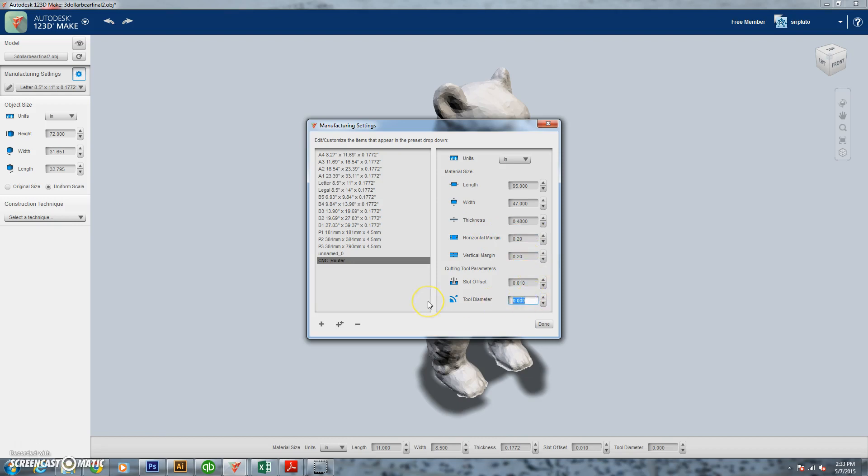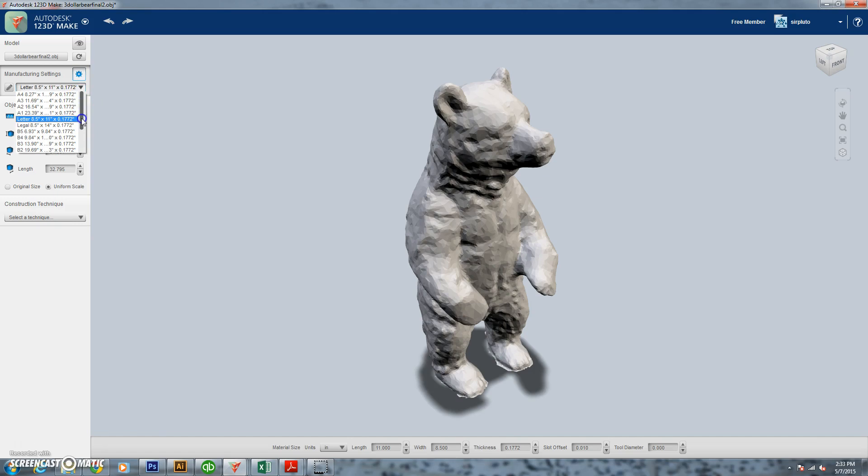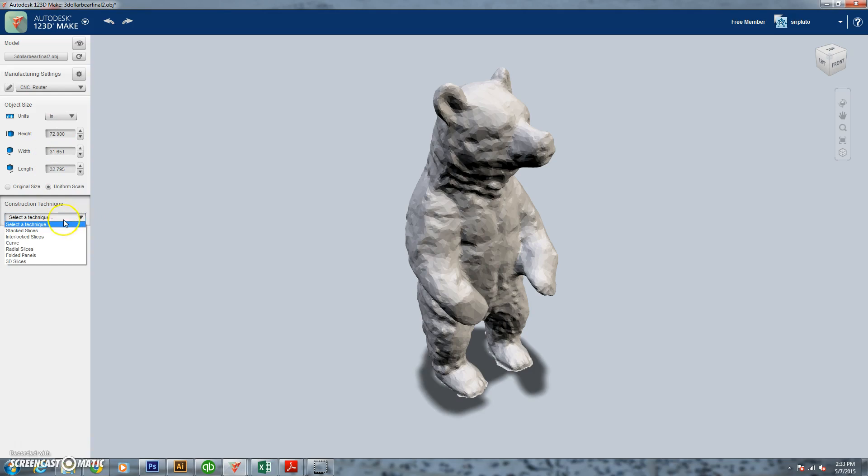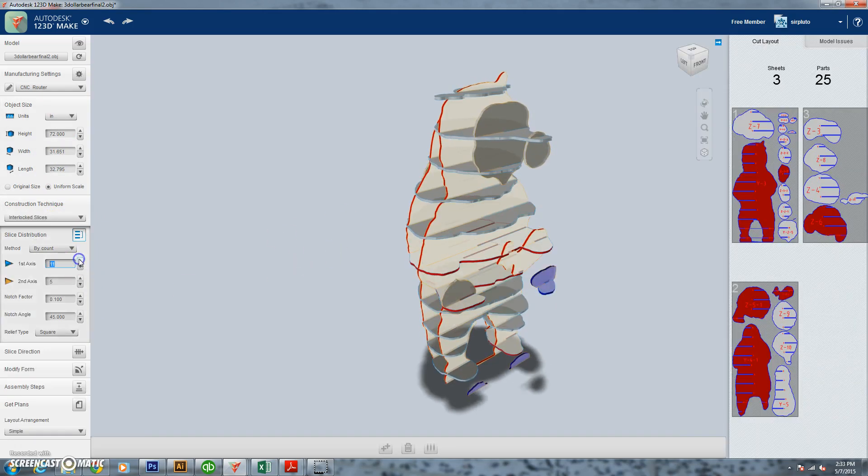Right here we've got our material thickness. We're going to put that in at 0.48 and then we're also going to put in our tool diameter. By putting in that tool diameter, it's actually going to offset some of these pieces so they're not sitting on top of each other. Now that we've saved that, we're going to go in and we're going to select that. So now it knows exactly what size of our board is and how to make all the slots.